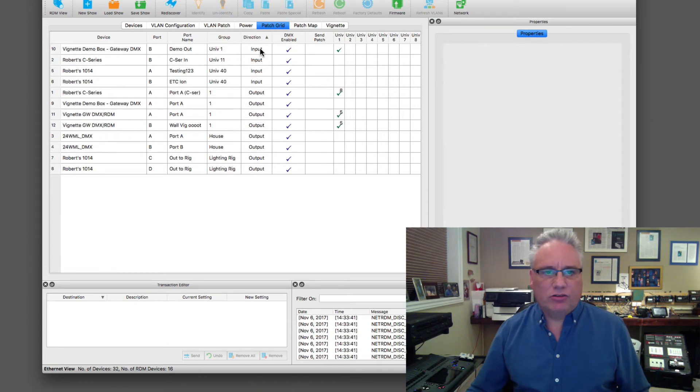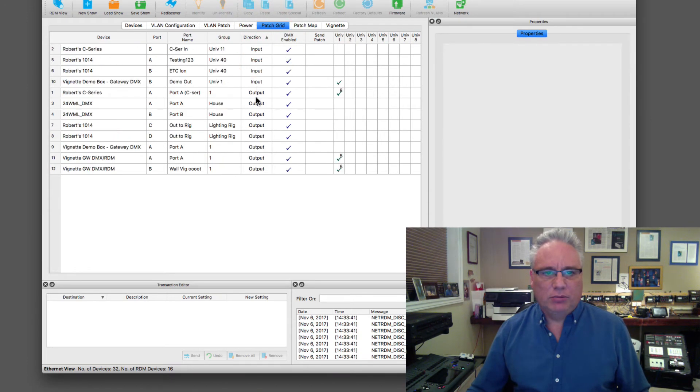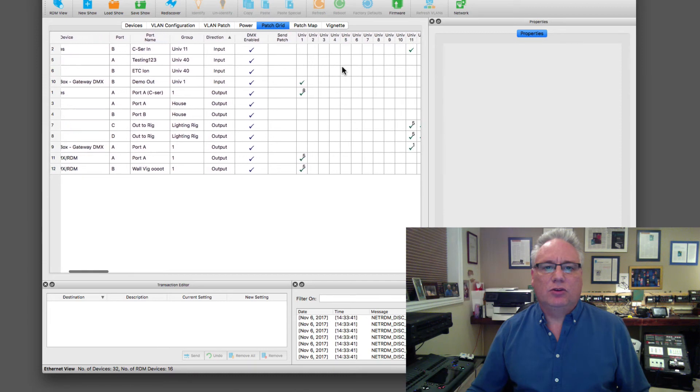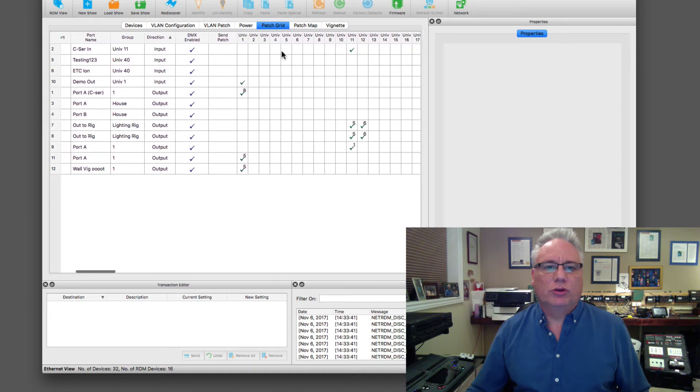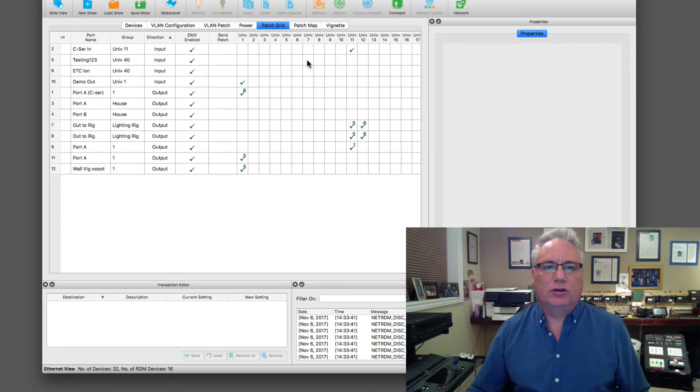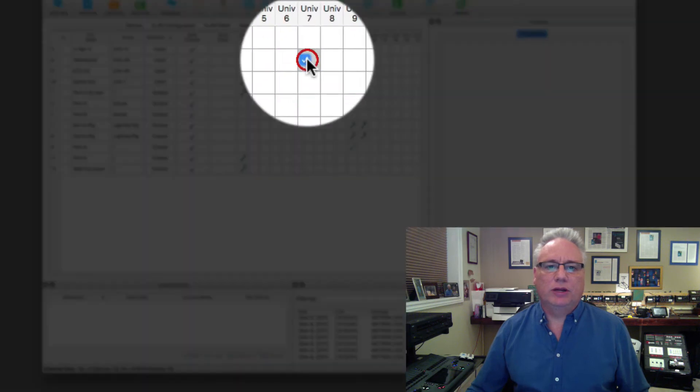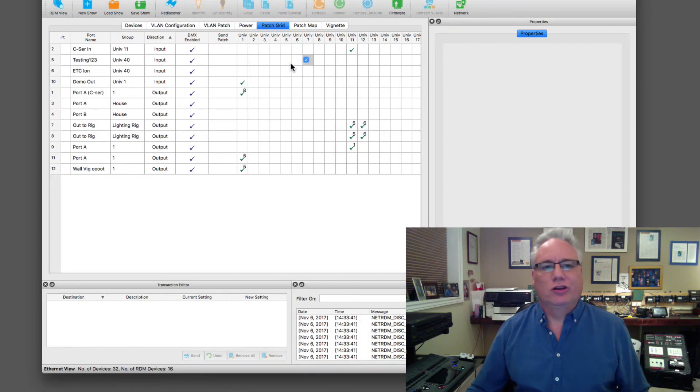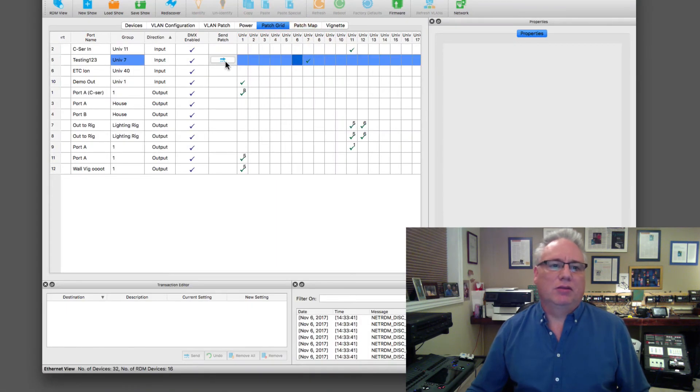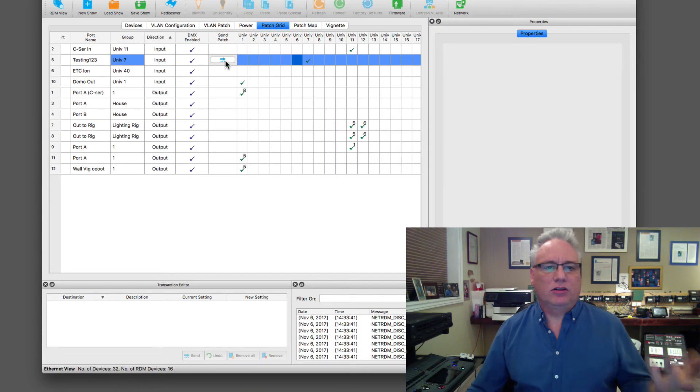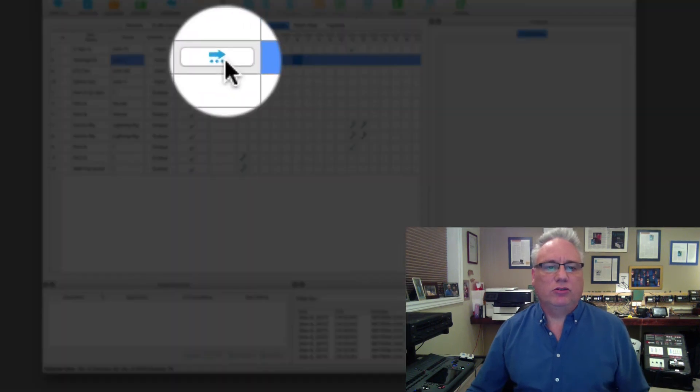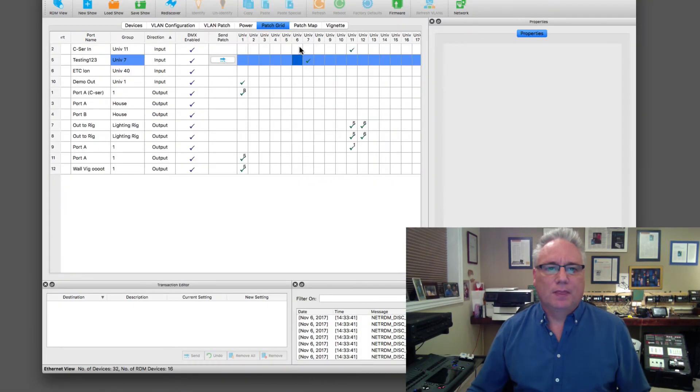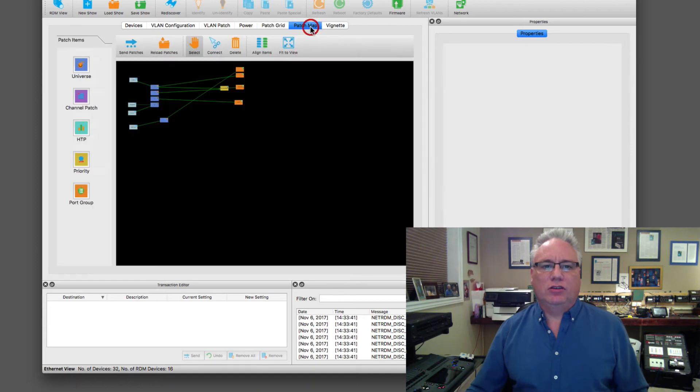Here are all my inputs, here all my outputs. Then you can just go into any input and say I would like you to start inputting onto my network at universe number seven. If I'm happy, I can send those patches out by hitting this button.